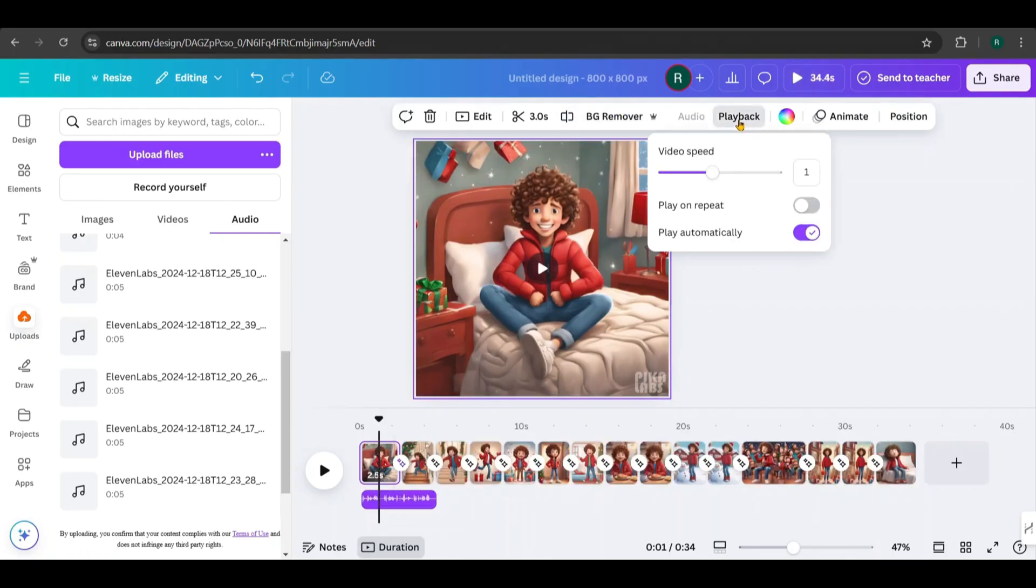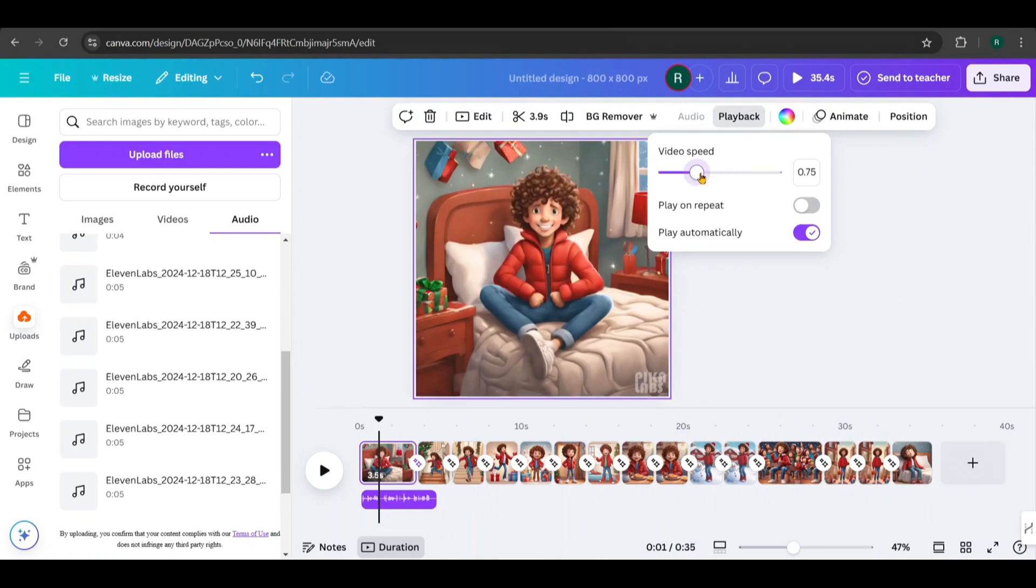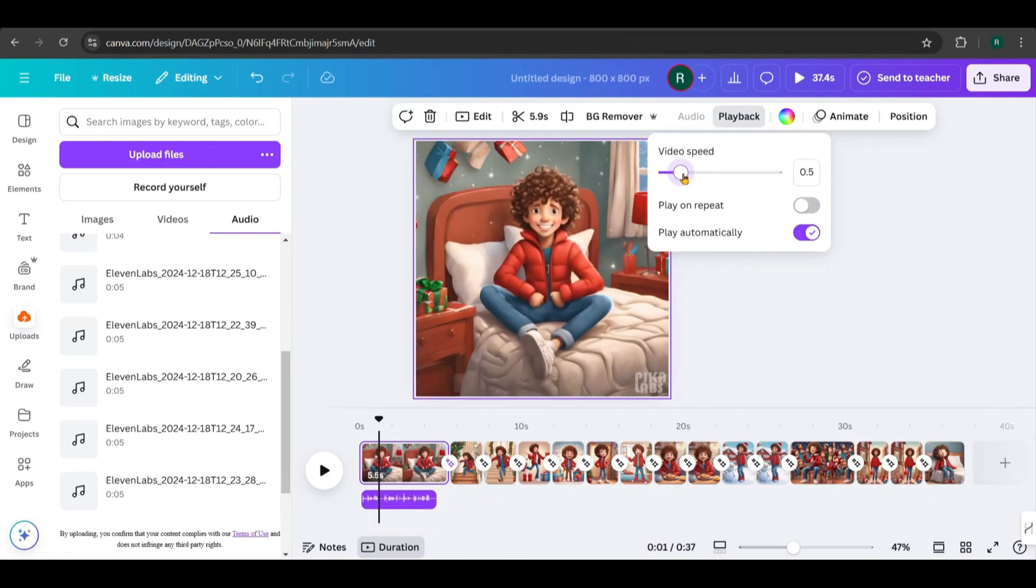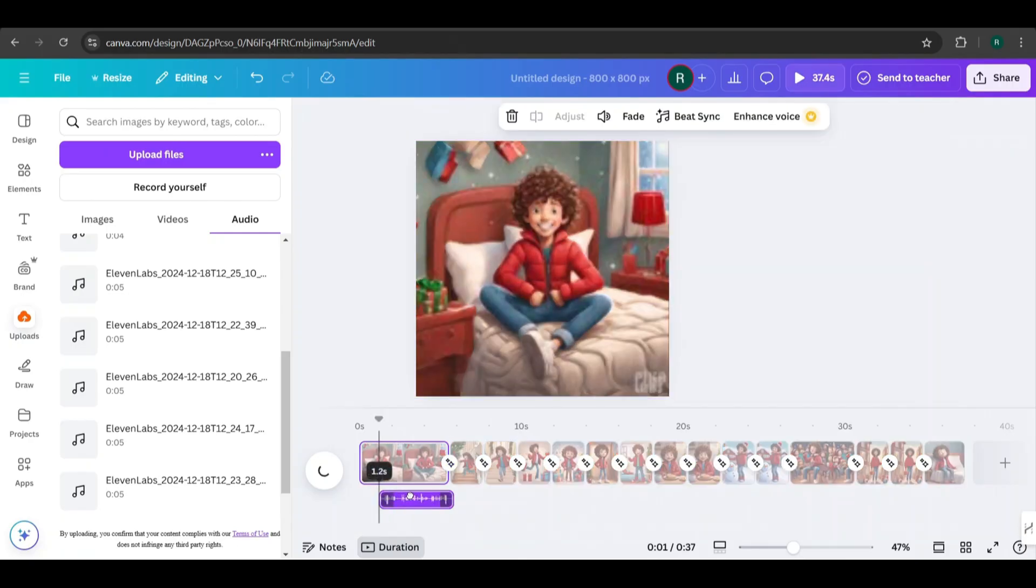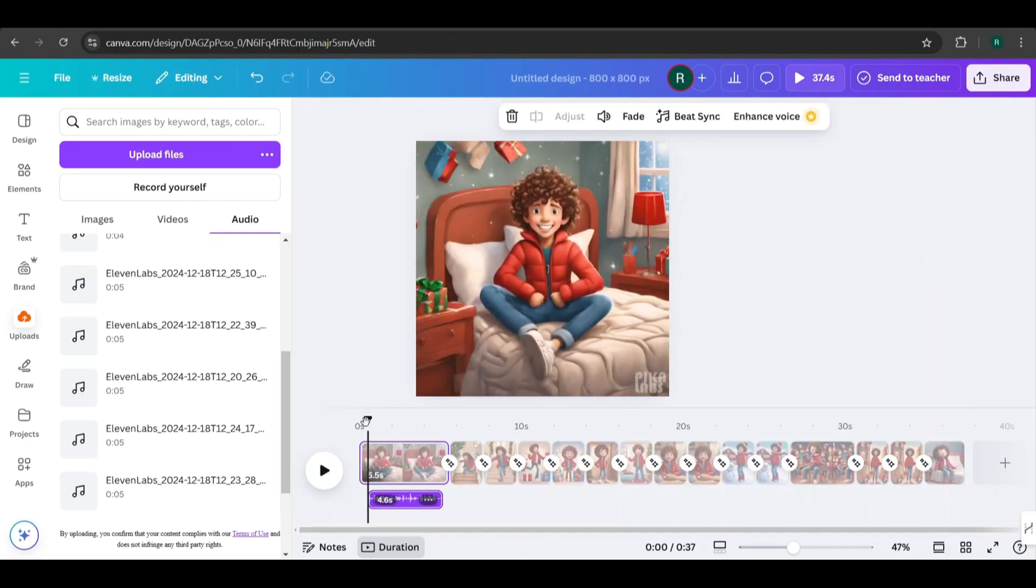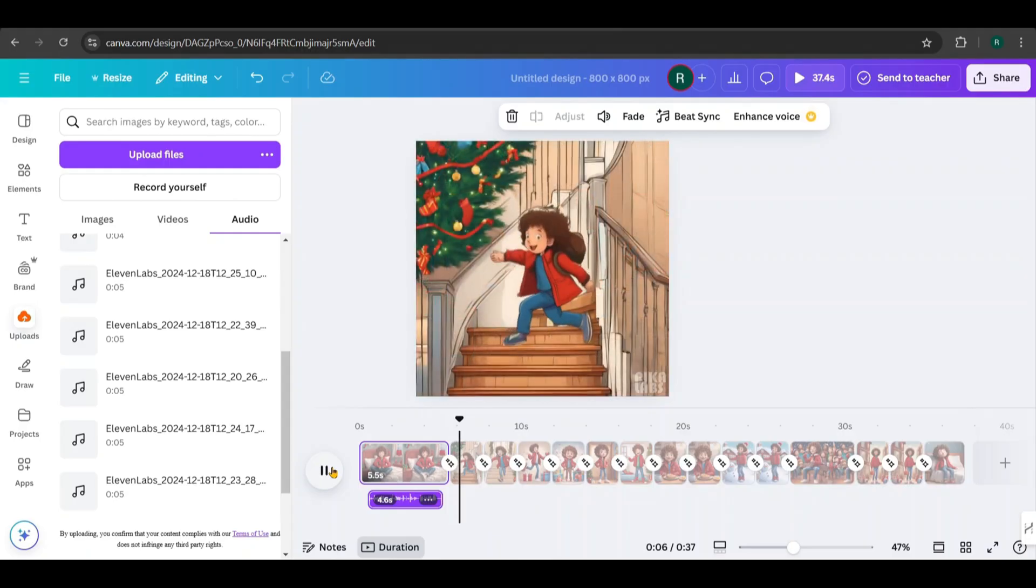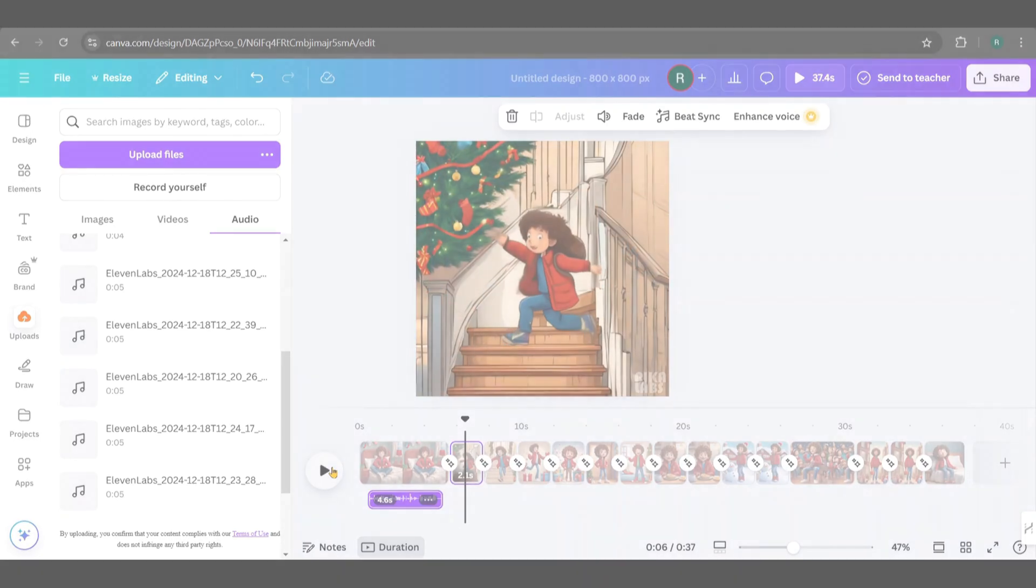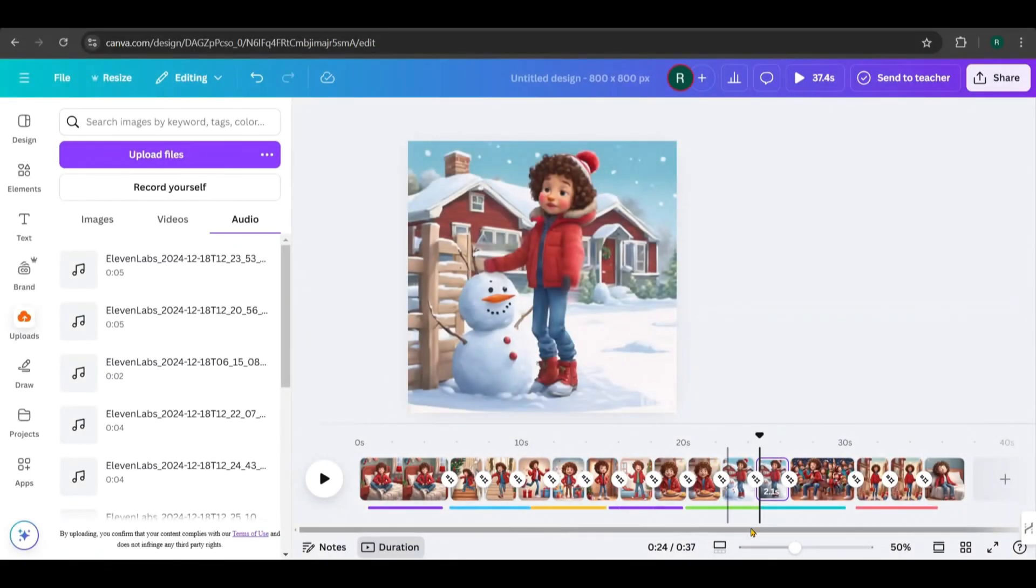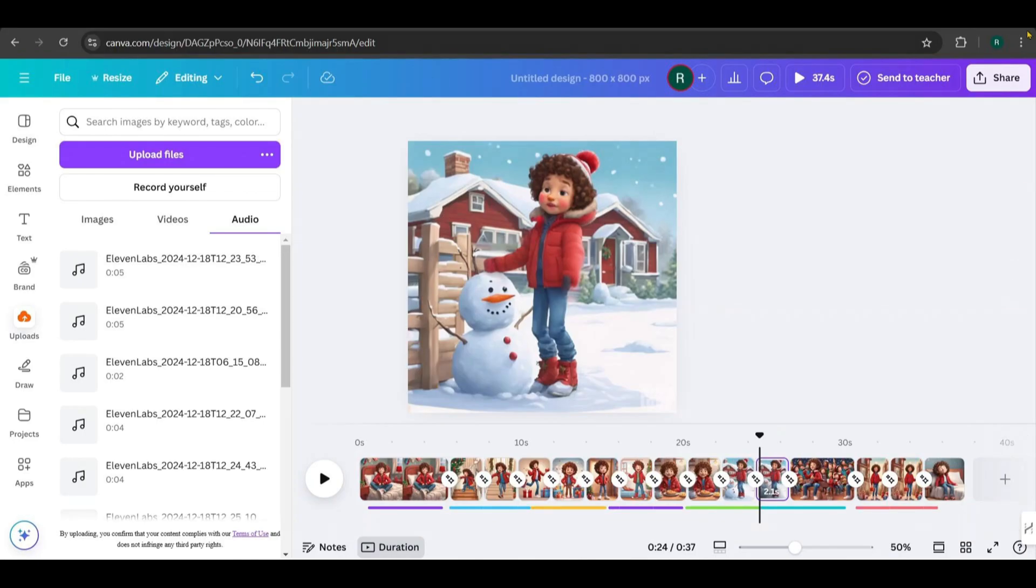Click on the first scene. Go to Playback and adjust the speed to match the voiceover duration. Like this. Let's preview it. It's Christmas morning and the boy wakes up excitedly, ready for the day ahead. Looks good, right? Repeat this process for all the scenes, ensuring each voiceover fits perfectly. Once everything is ready, go to Share and download the video.